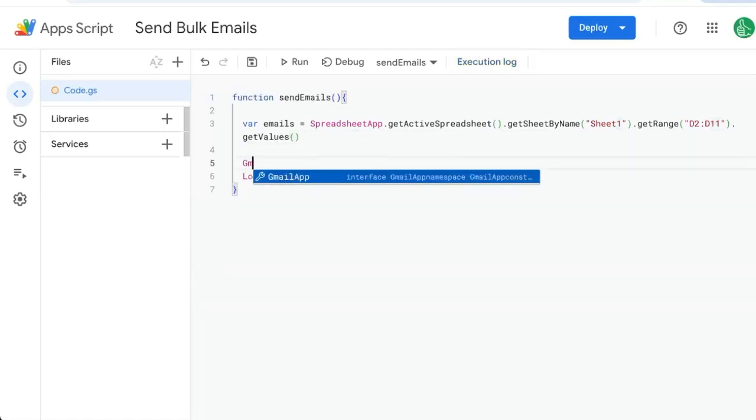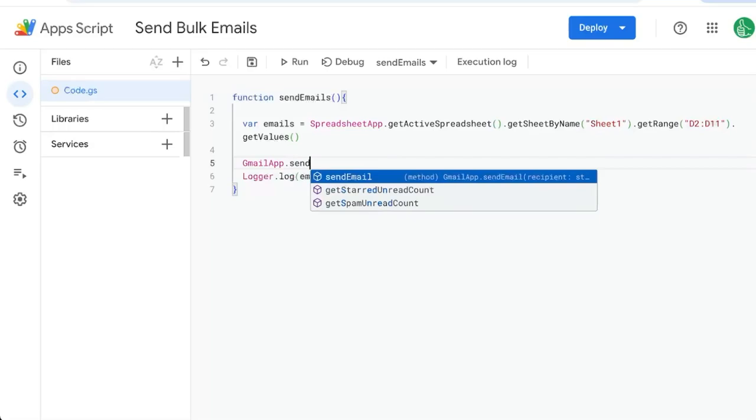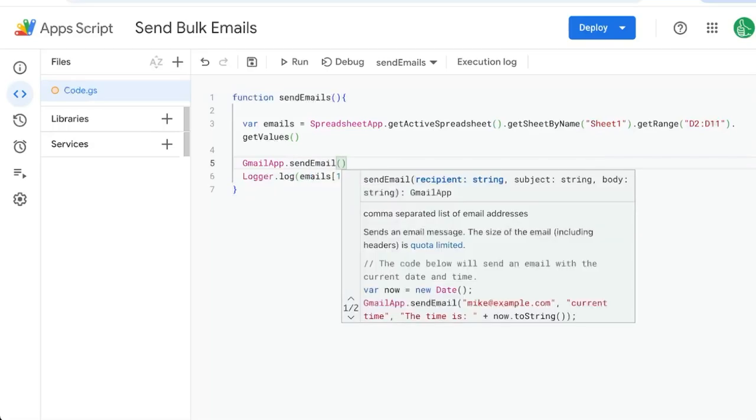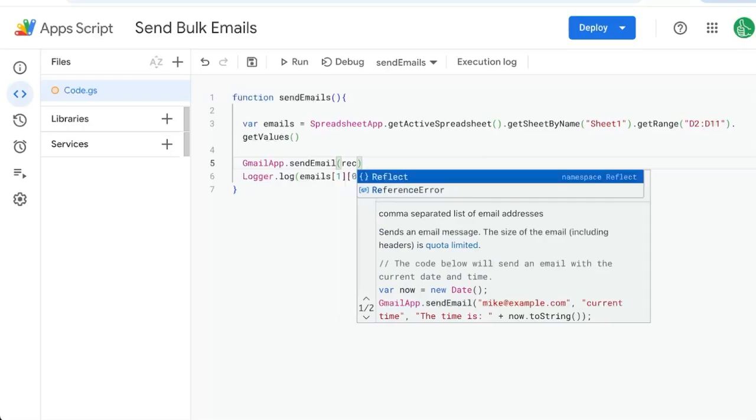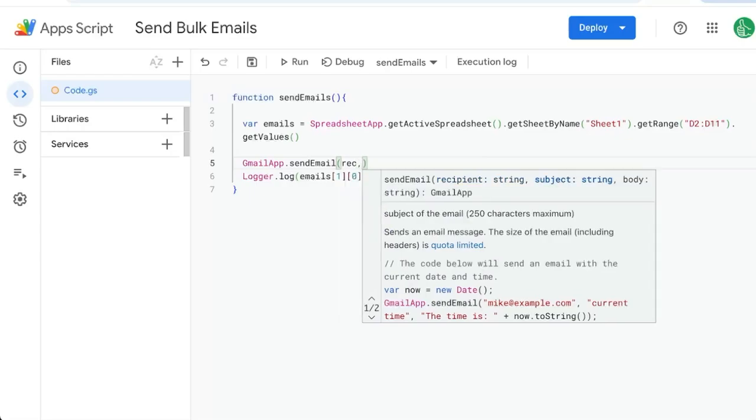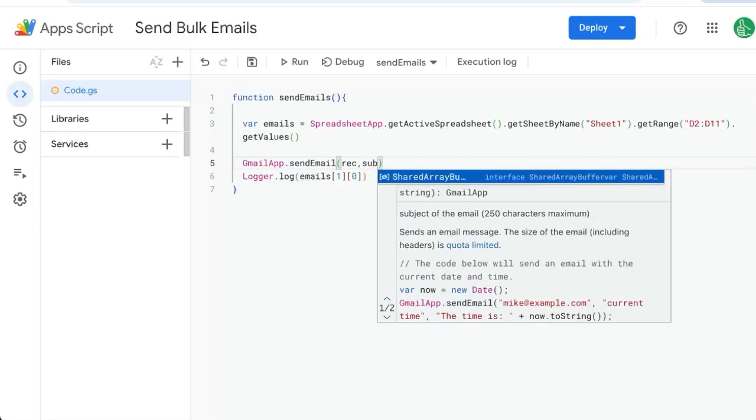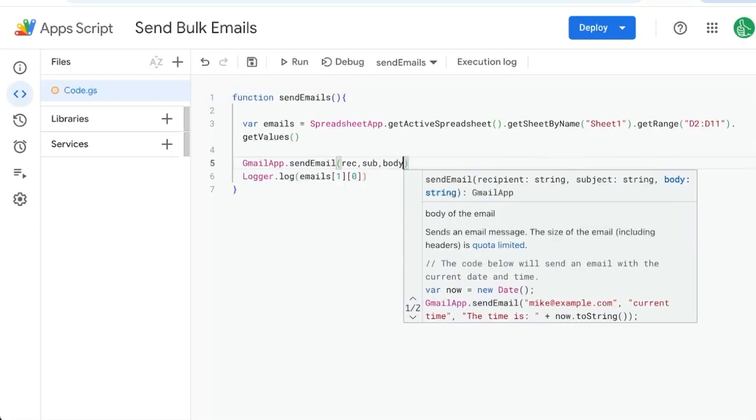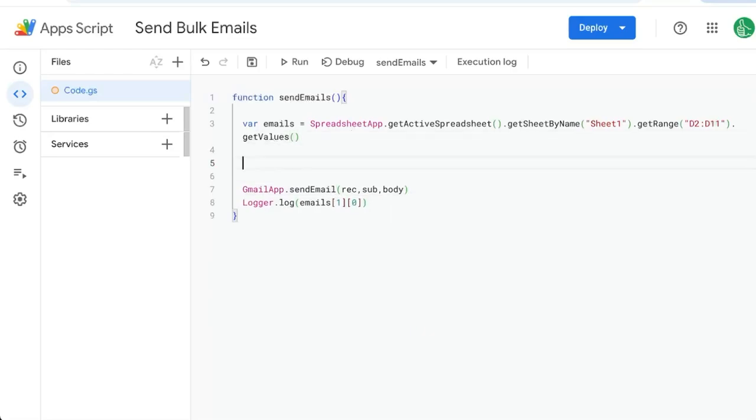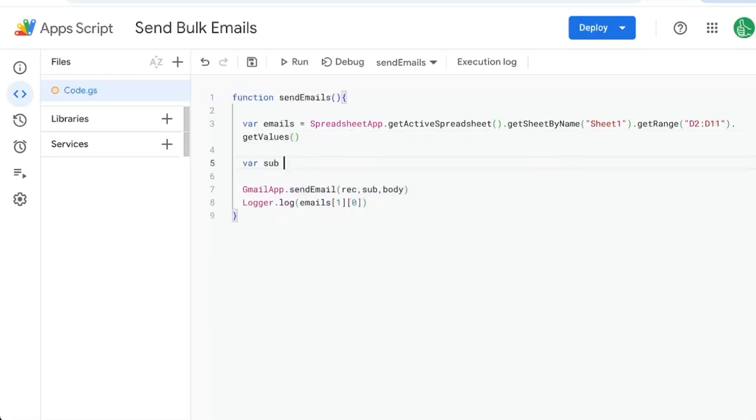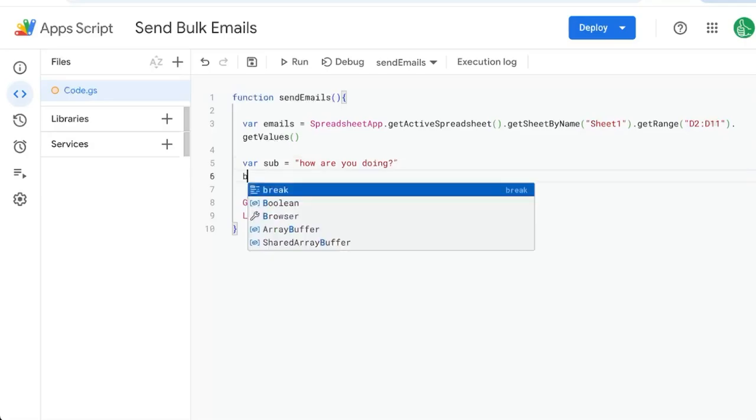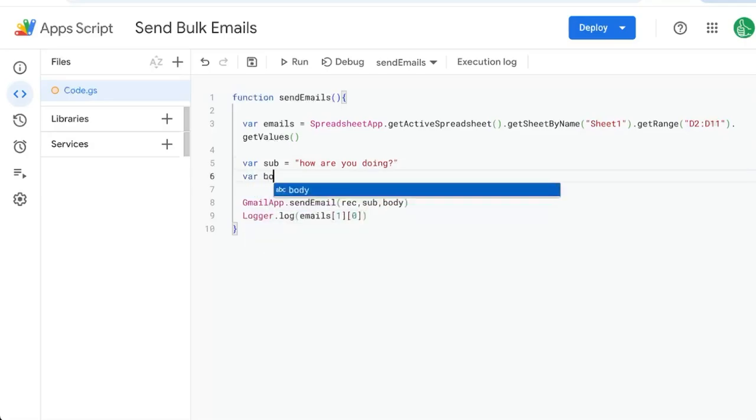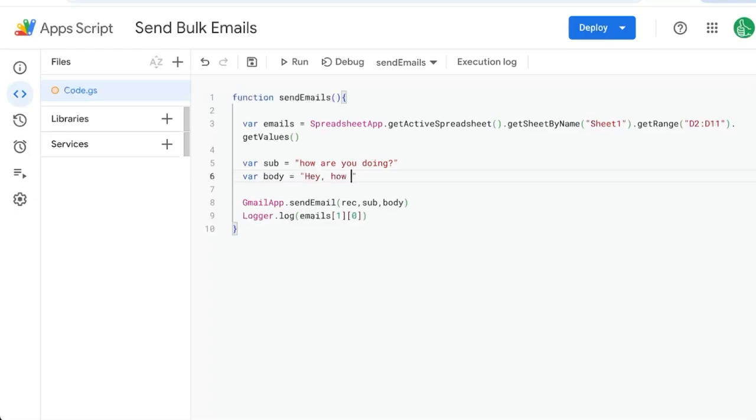So we'll do GmailApp.sendEmail. We're going to need a recipient. We're going to need a subject and the body of the email. So the recipient, we will use a variable called rec or recipient, sub for subject and body for body. So let's create those variables. Variable sub equals how are you doing? And variable body equals just text. Hey, how are you today?